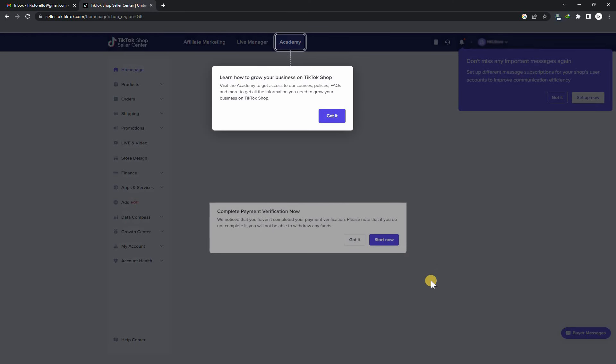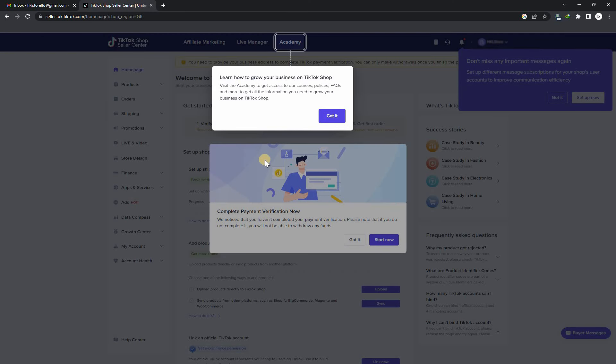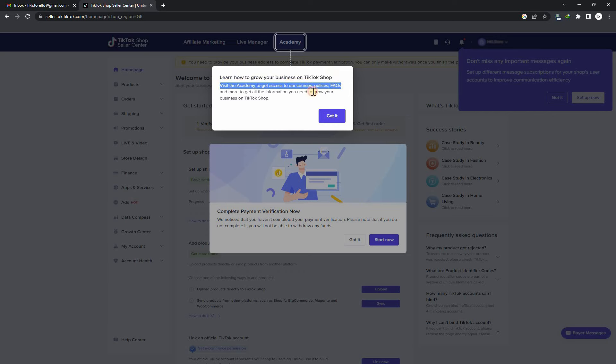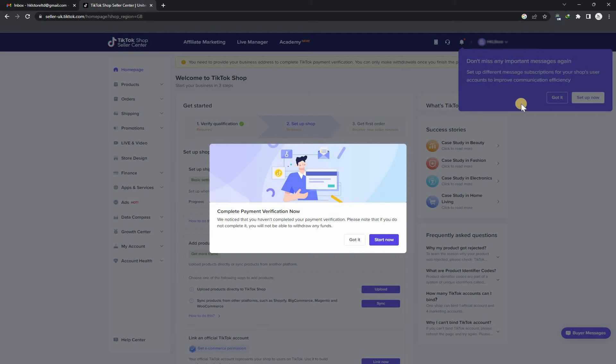Now I am checking my account. You can see that you need to provide your business address to complete TikTok payment verification.